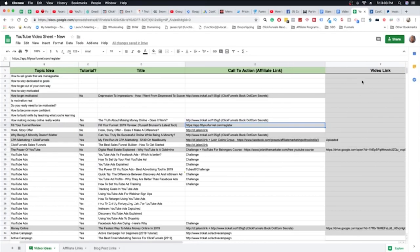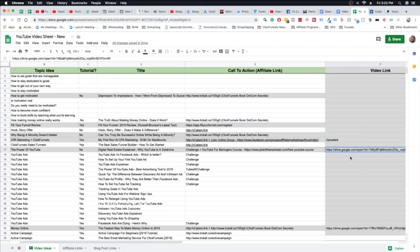Then I have a video link area for my editor. Once the video is uploaded to my Google Drive, he goes in, downloads it, edits it, and then uploads it to YouTube. We're still kind of getting this process down, but it always starts with this video organizational sheet.